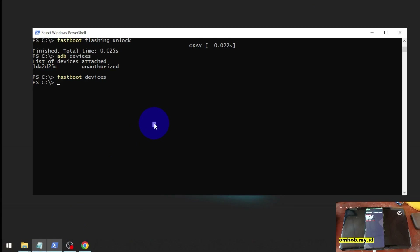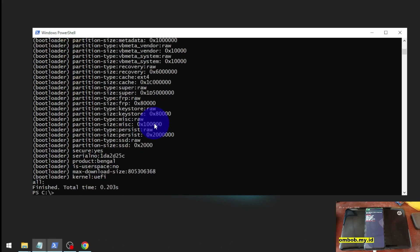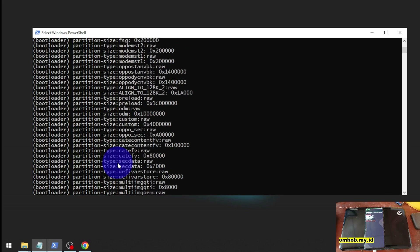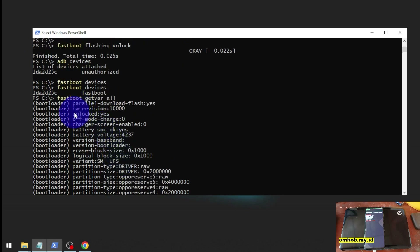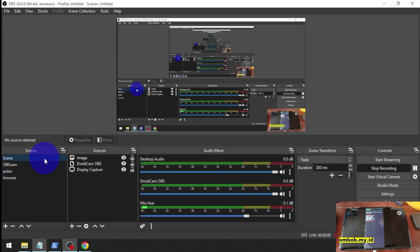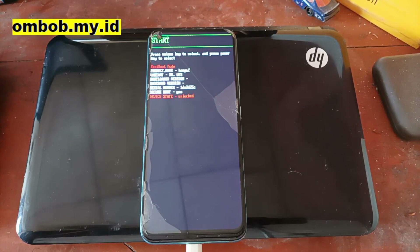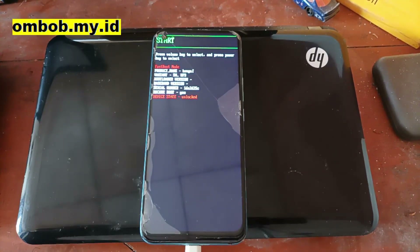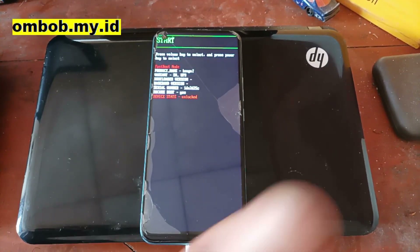Now let's check the connection - we're connected. The product codename is 'bengal' and the bootloader status now shows 'unlocked'. That's all - I hope it helps you. After this you can play around with it. Thank you, I hope it helps, see you in the next video.